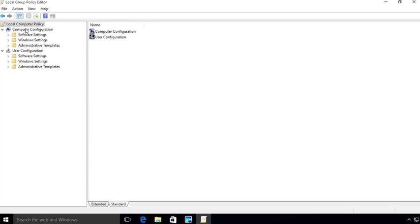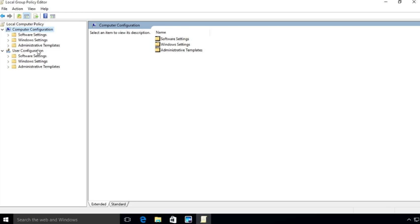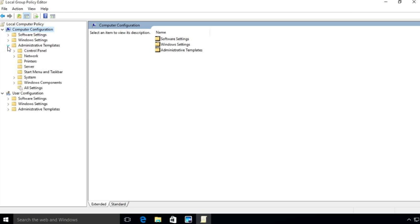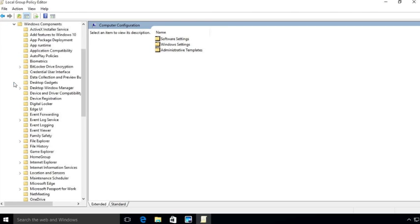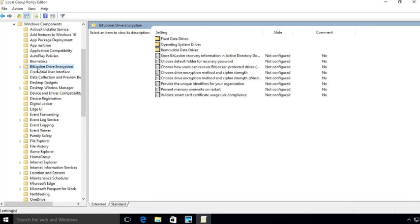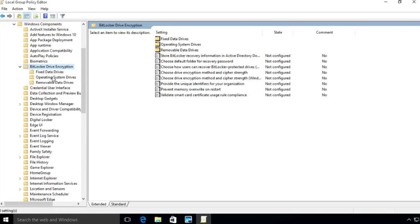Now, once you do that, you're going to open up the local group policy editor. So I'm going to go ahead and expand this a little bit, make it easier for you to see. Now, you're going to have two sections here, the computer configuration and the user configuration. We're going to go to the computer configuration, we're going to go to administrative templates, and then we're going to expand Windows components. Under Windows components, you'll see we have BitLocker drive encryption. We're going to expand that and we're going to choose operating system drives.